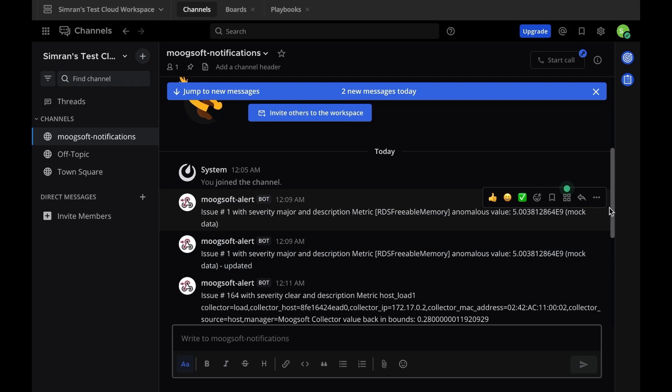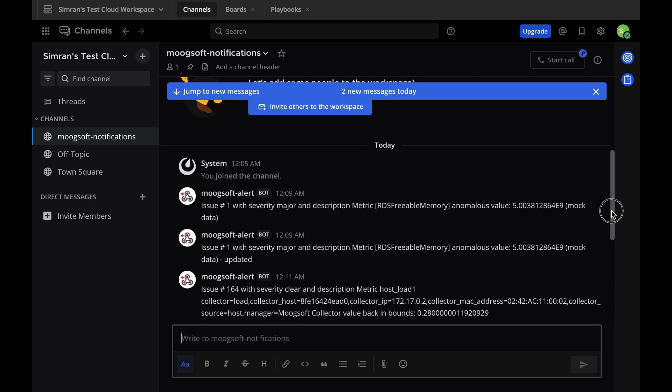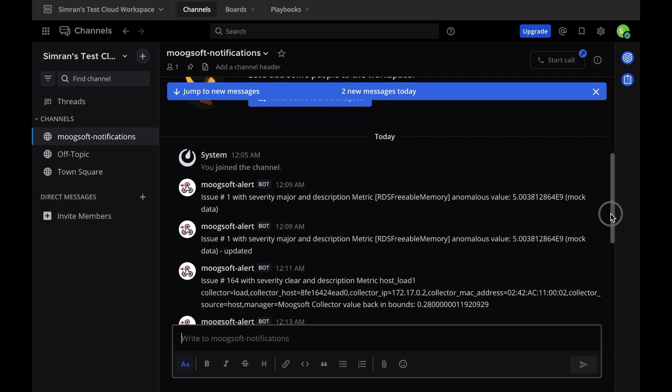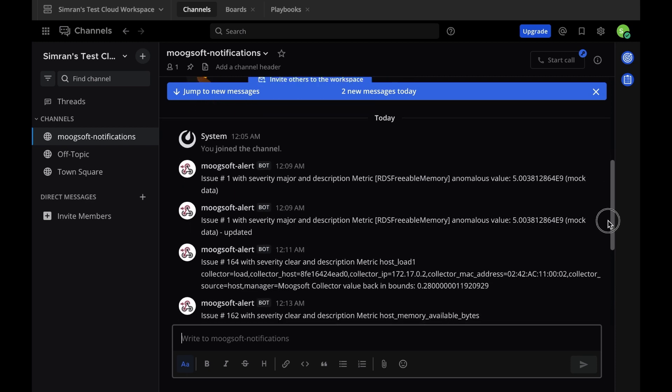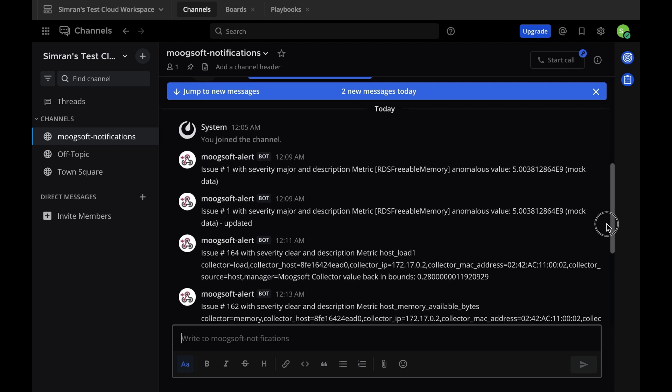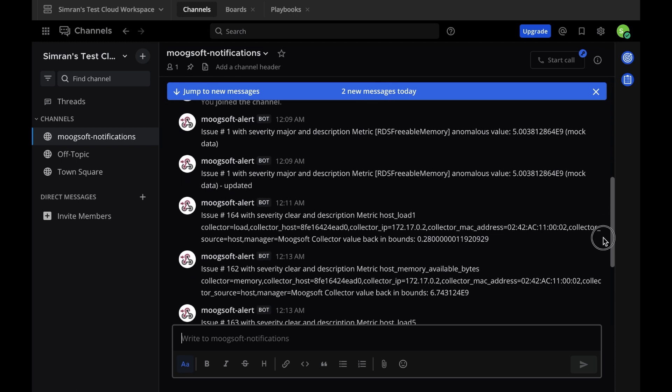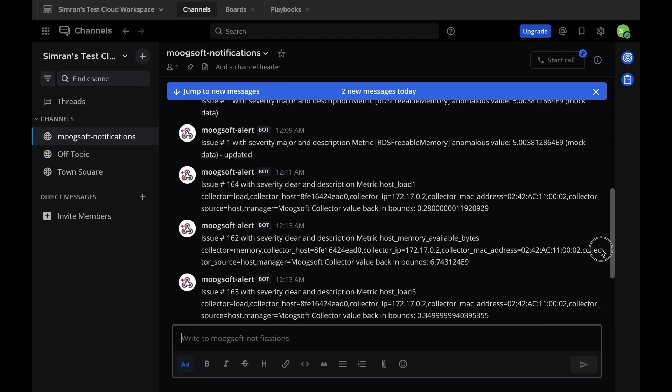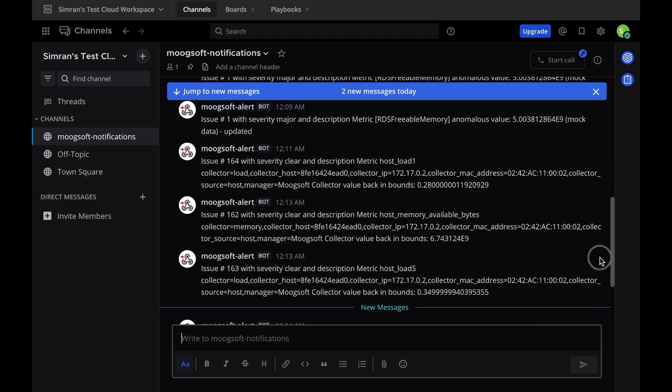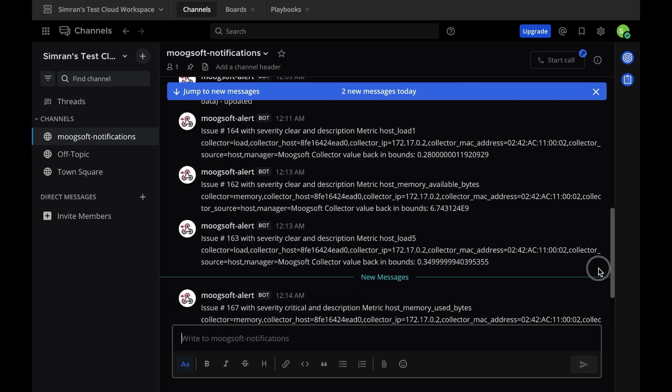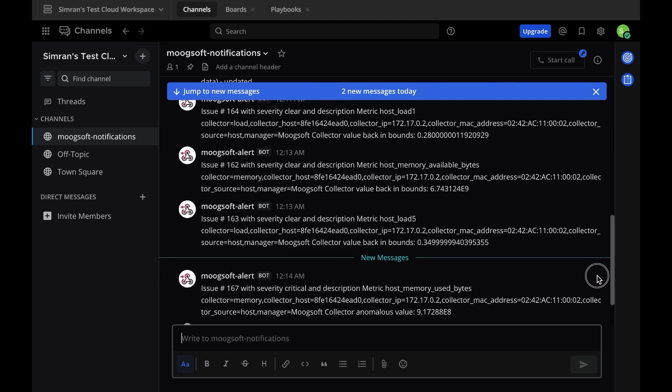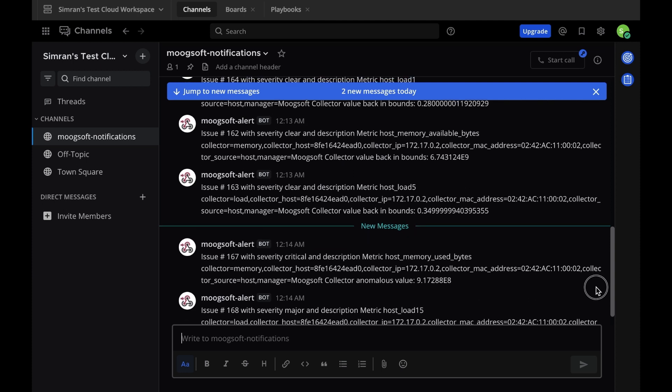Finally, it's time to check out the integration in action. Head into Mattermost and go to the channel you dedicated to receive the Moogsoft notifications. You should be seeing messages come in giving details about alerts created, which include the Alert ID number, the severity of the alert, and the alert description.